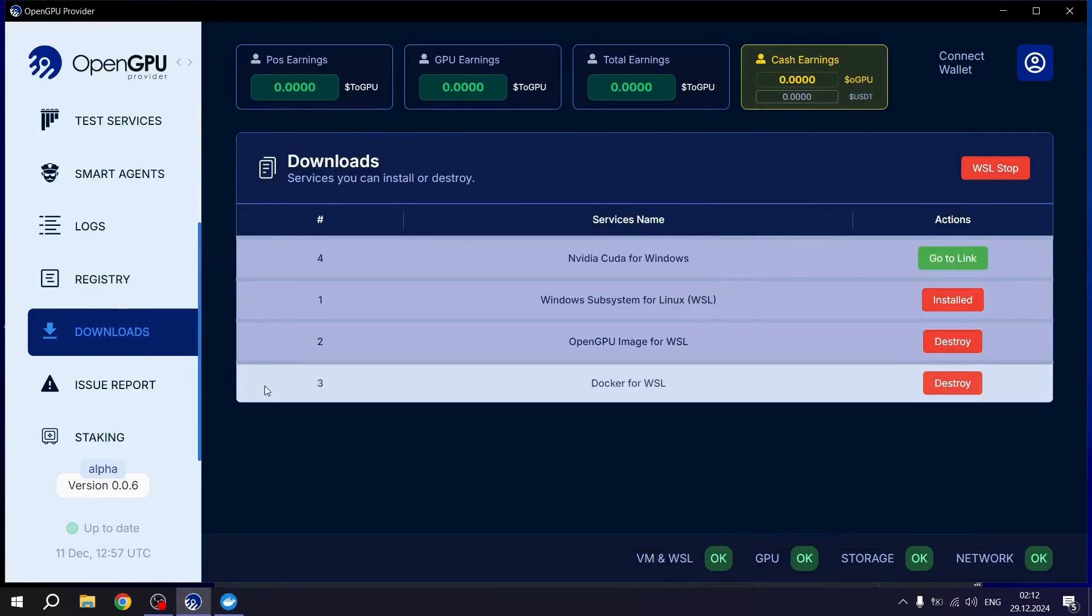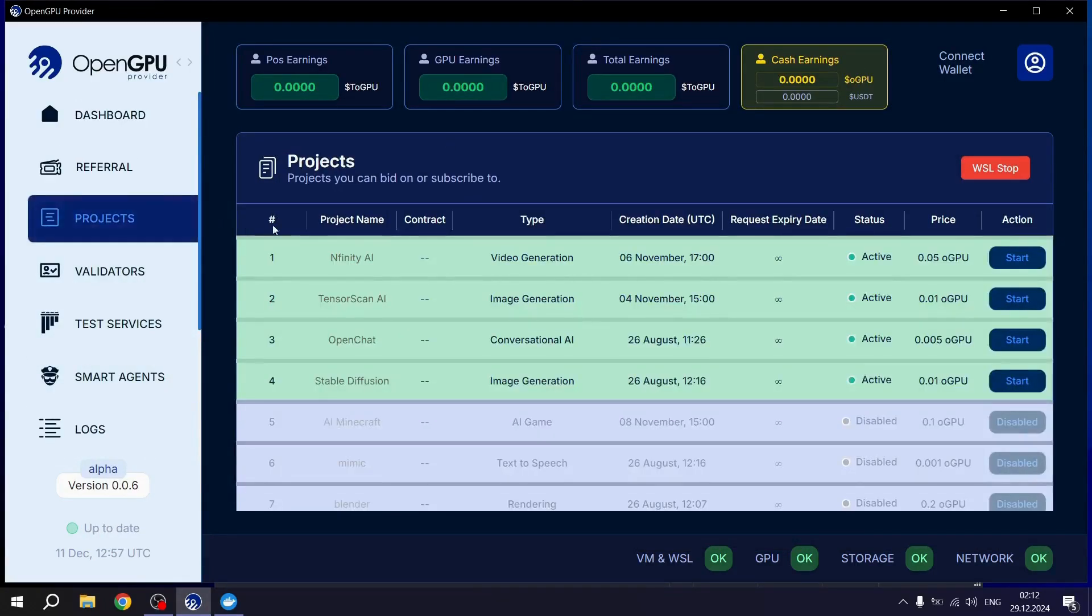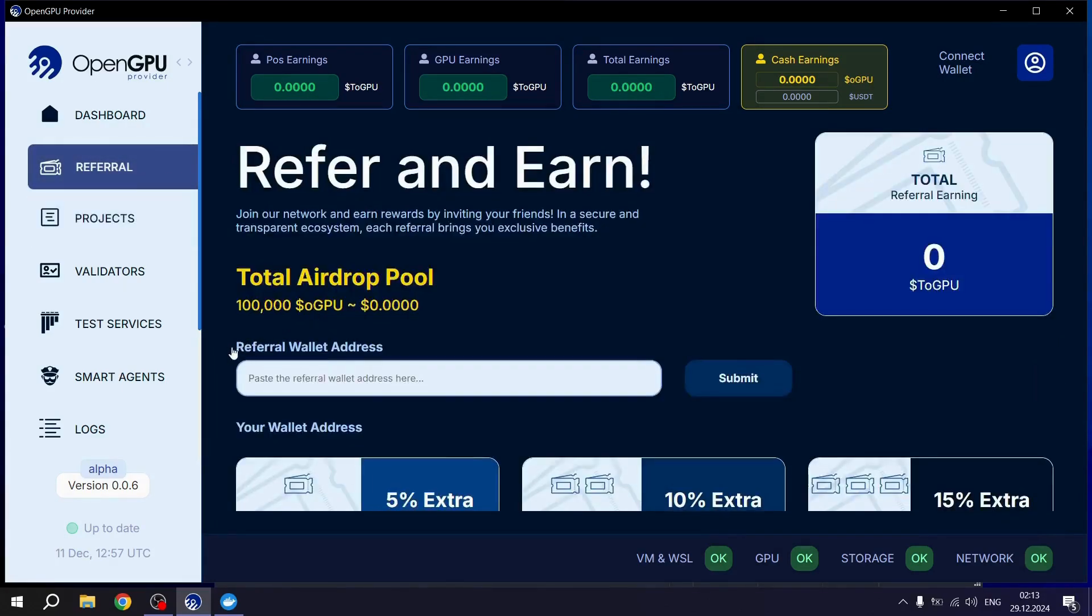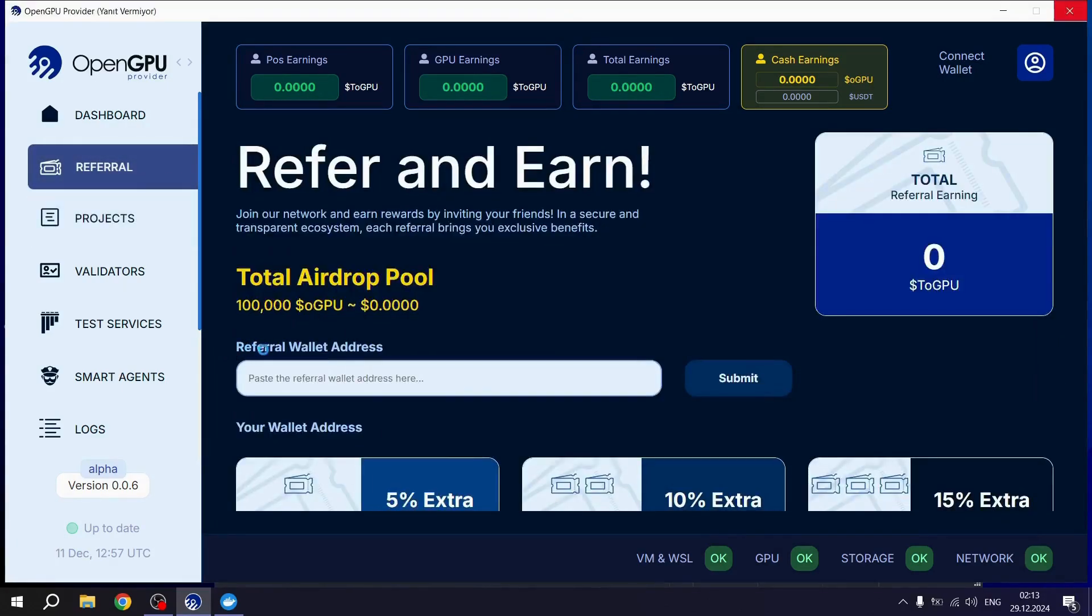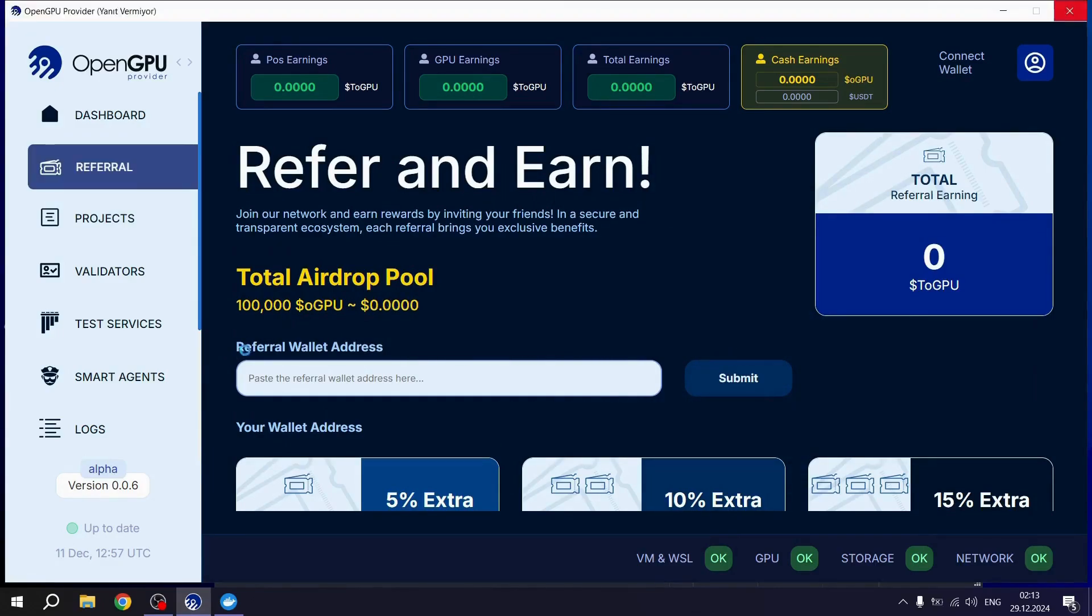After completing all the setup steps, you can start a project from the Project section based on your system's requirements. If you have any problems, you can hit me up on Telegram. And don't forget to restart your system after completing all these steps.